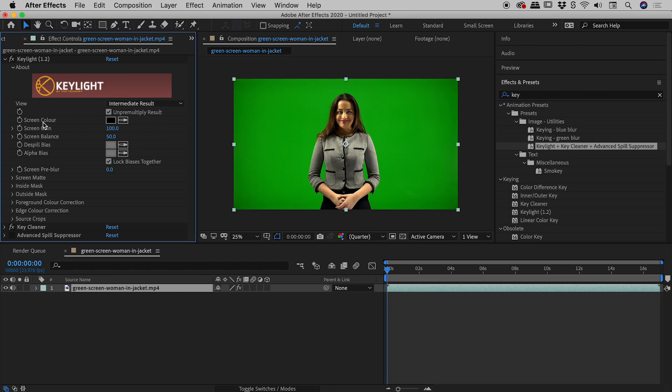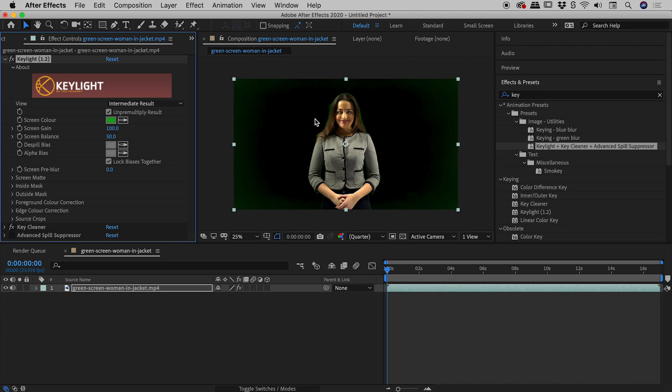The first thing we're going to do is grab our Screen Color eyedropper tool just here and then sample a color of green just near our subject. So I'll just see you guys see the screen, that's fantastic. This has already done a great job getting things started.